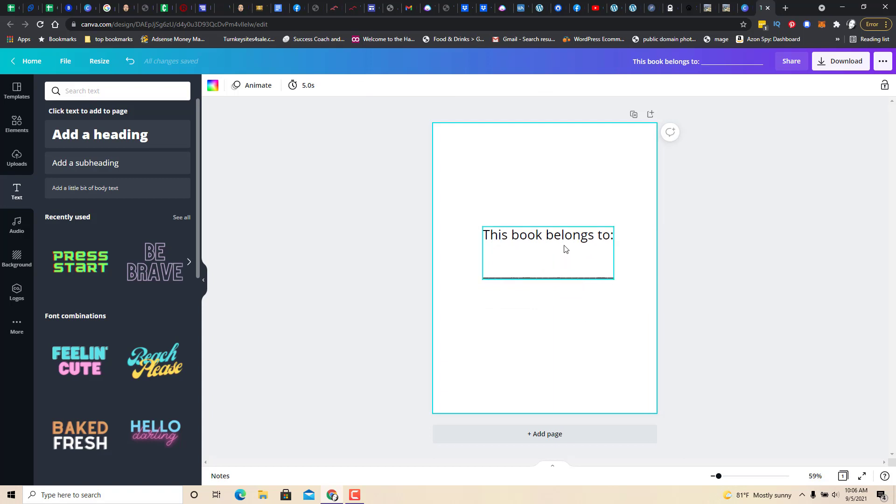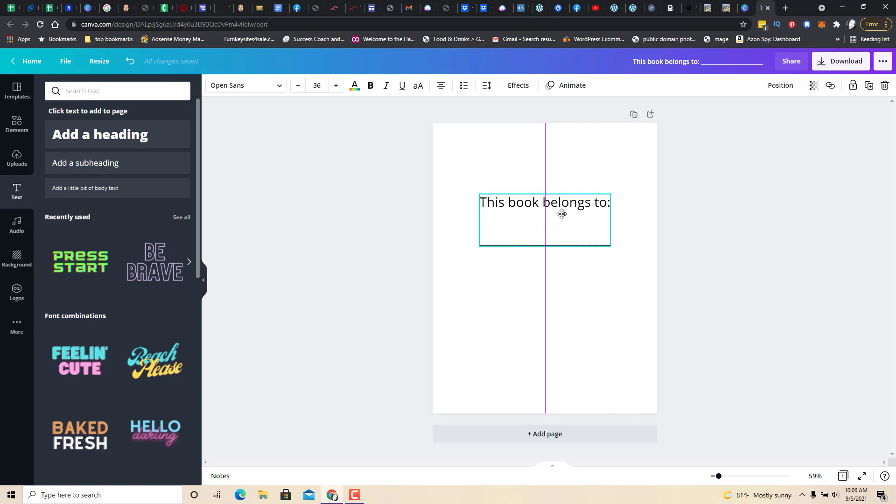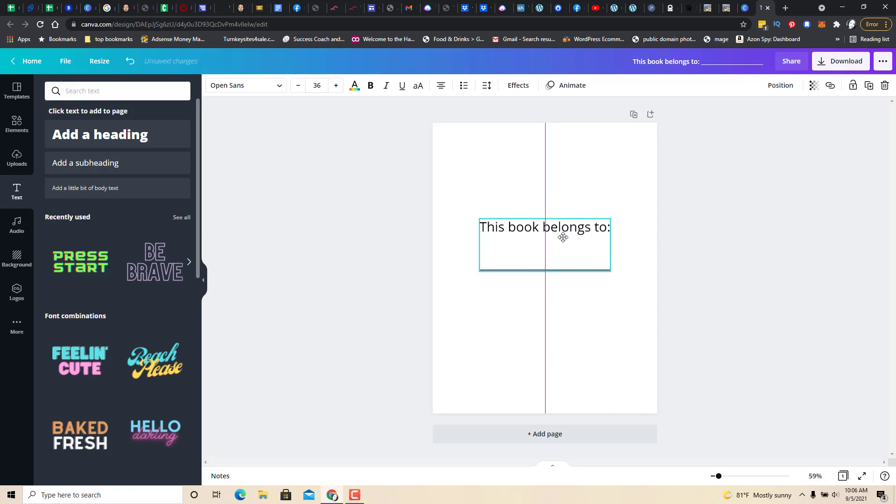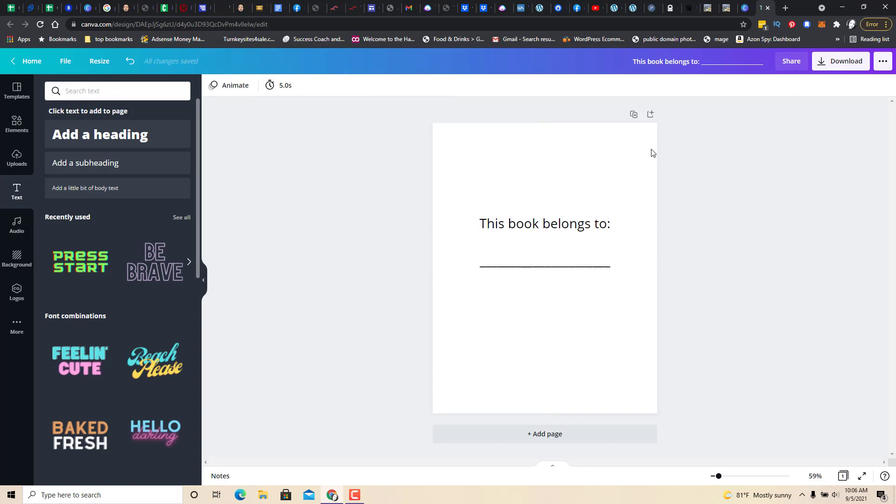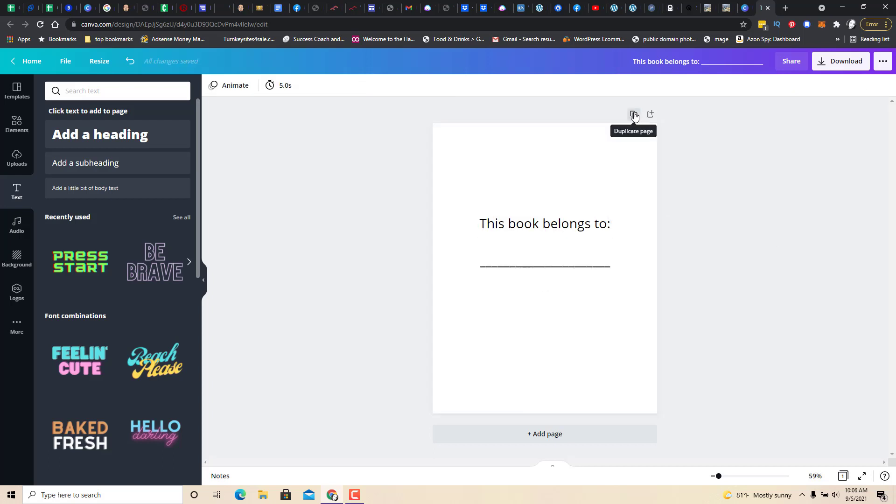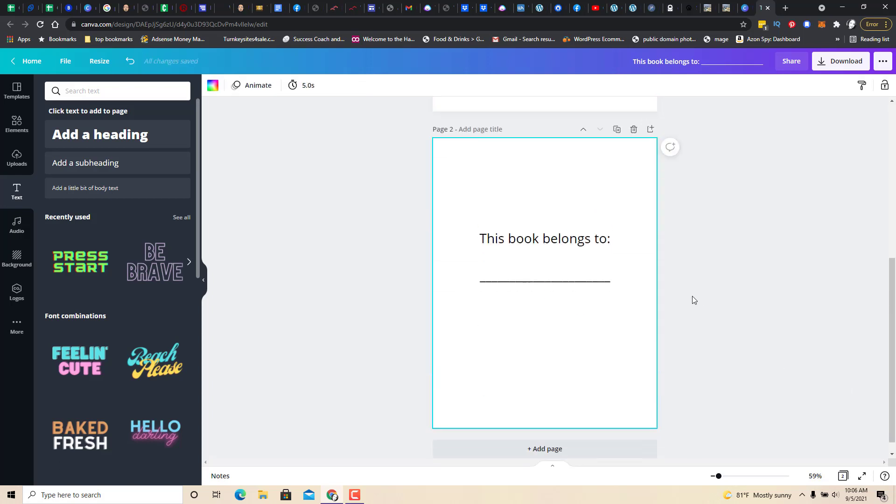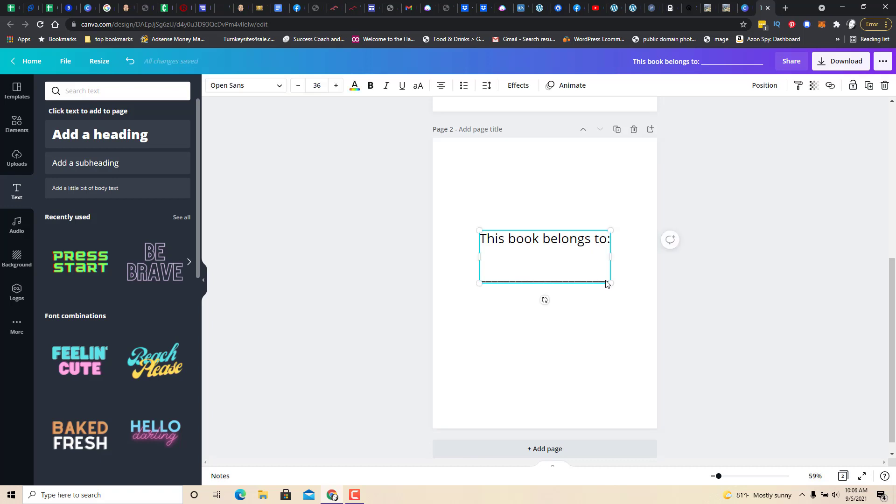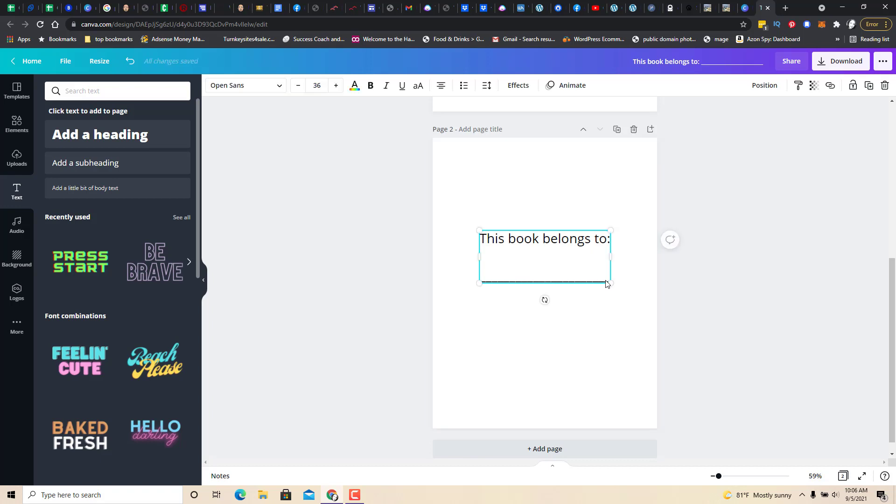Now let me show you something that just happened here. See this? The purple line in the middle? It shows you the middle of the page and it's the middle of the page there too. Now we're going to click here and do duplicate page and I'm going to click here and I'm going to delete.